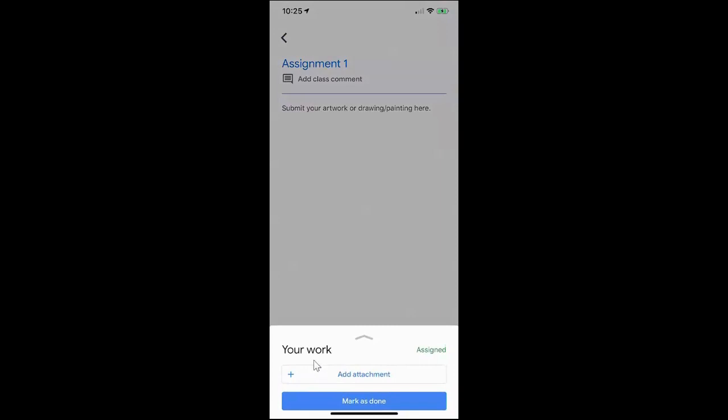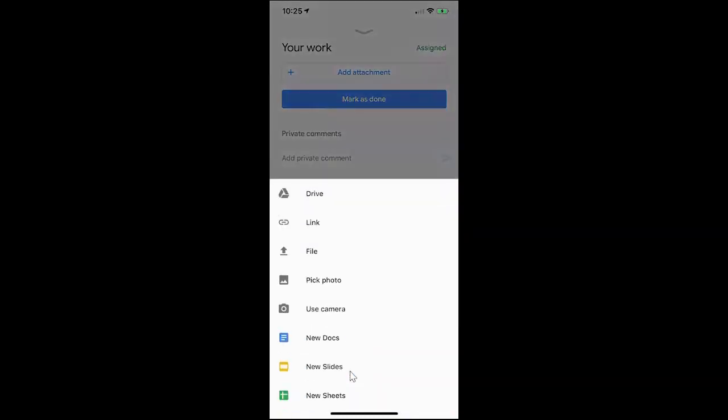This will give me the option to add an attachment. I'm going to go ahead and click on that and I have lots of choices as to how I can pull that attachment in. Any of these options are good options, but the one I want to show you right now is to use the camera.